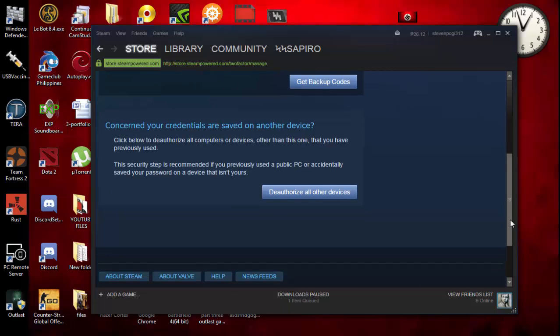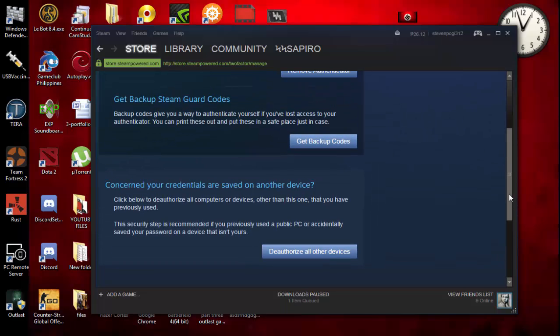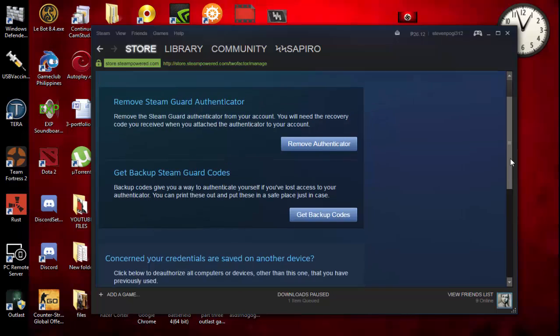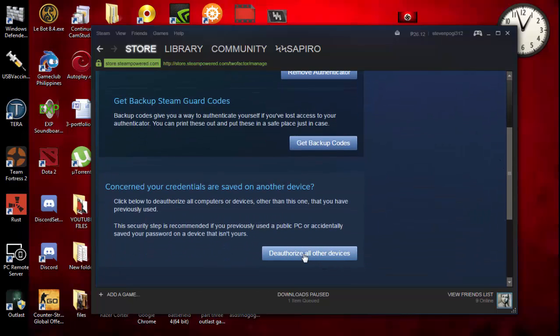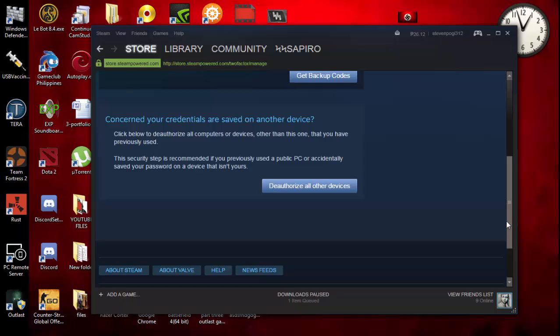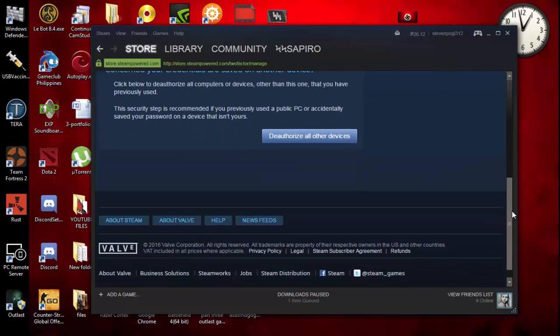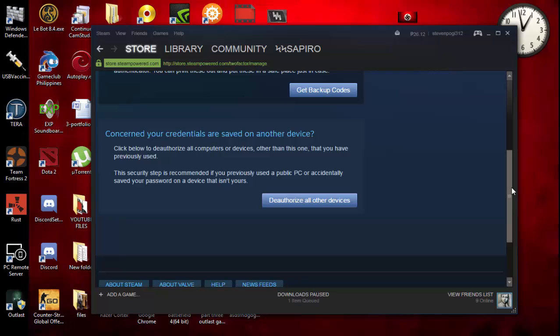You might want to do this so that you can actually remotely log it off automatically. That will help you a lot. In my case, what I did was I did this and I noticed that it worked totally fine for me. Just click deauthorize all other devices and you'll be sure that your accounts on other laptops or PCs will be logged out.